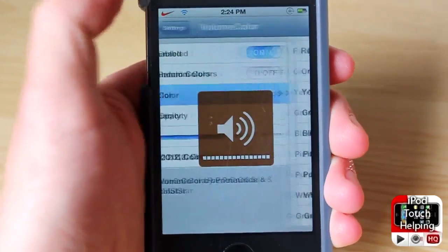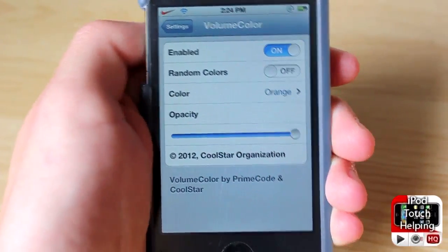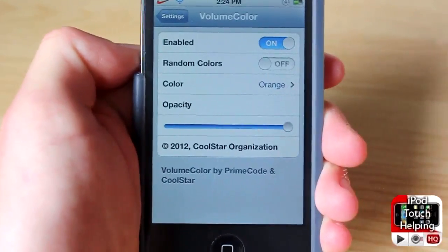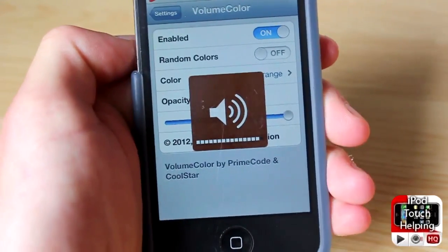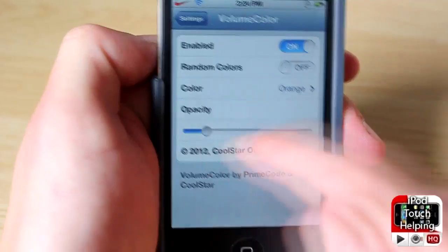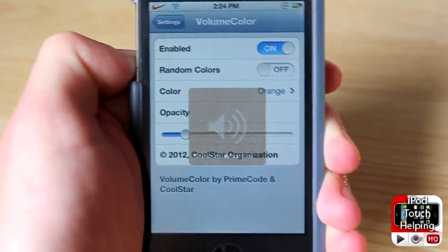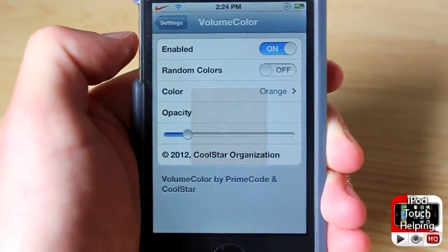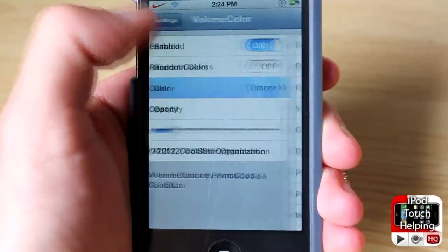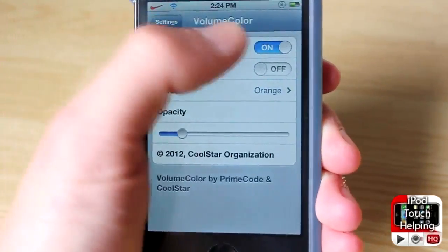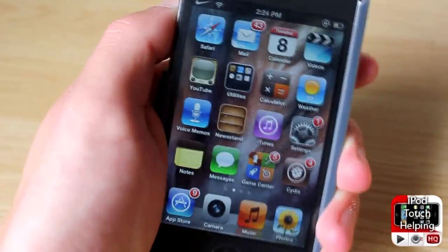You can also change the opacity really easily. If you want to not see anything in the background it would just do that, and if you want to barely be able to see the volume HUD then you can put the opacity down. So you can change the color, put random colors on, and you definitely want to make sure it is enabled.